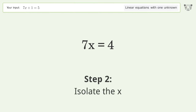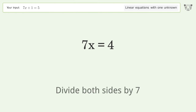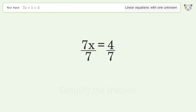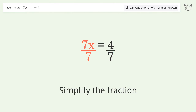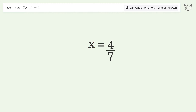Isolate x by dividing both sides by 7 and simplify the fraction. The final result is x equals 4 over 7.